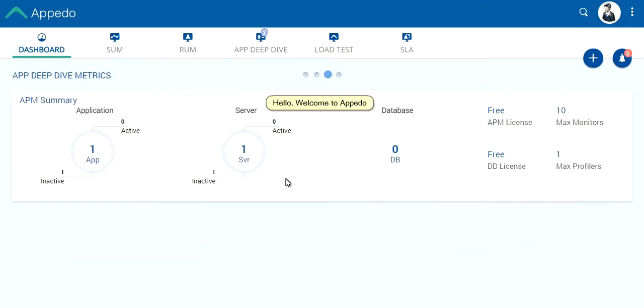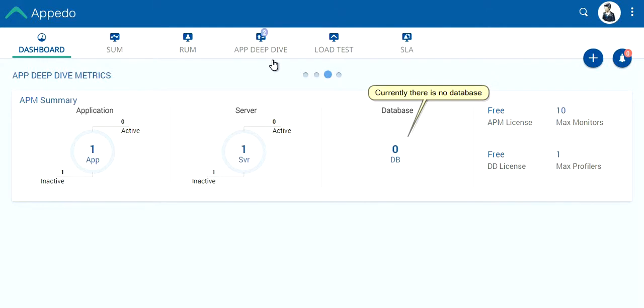Hello, welcome to Appadue. Currently there is no database.